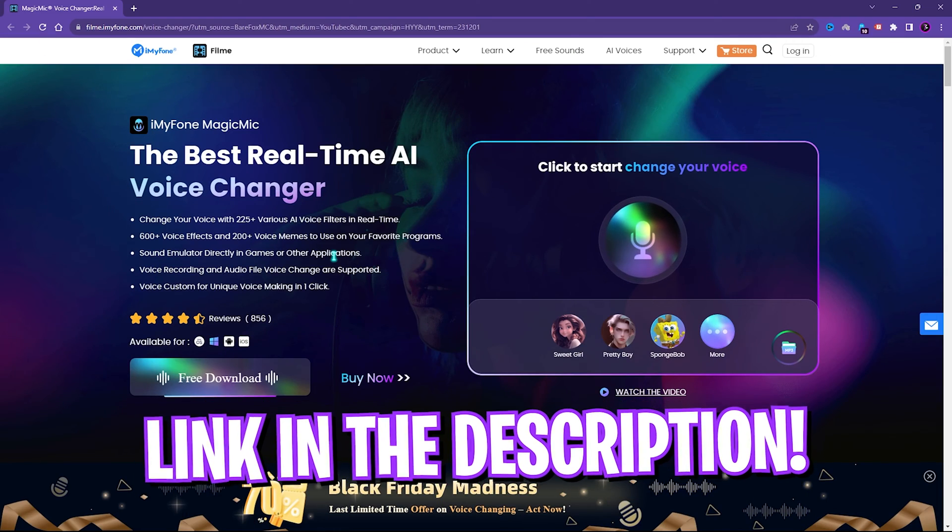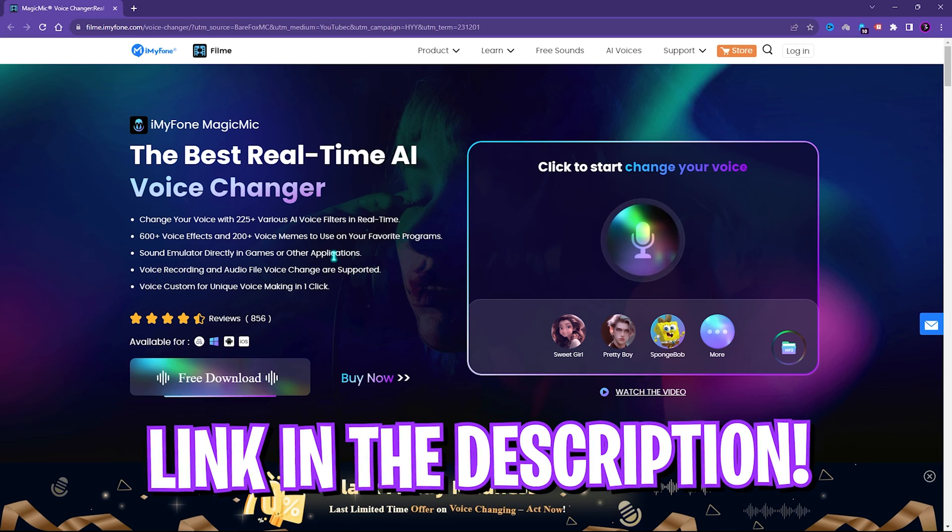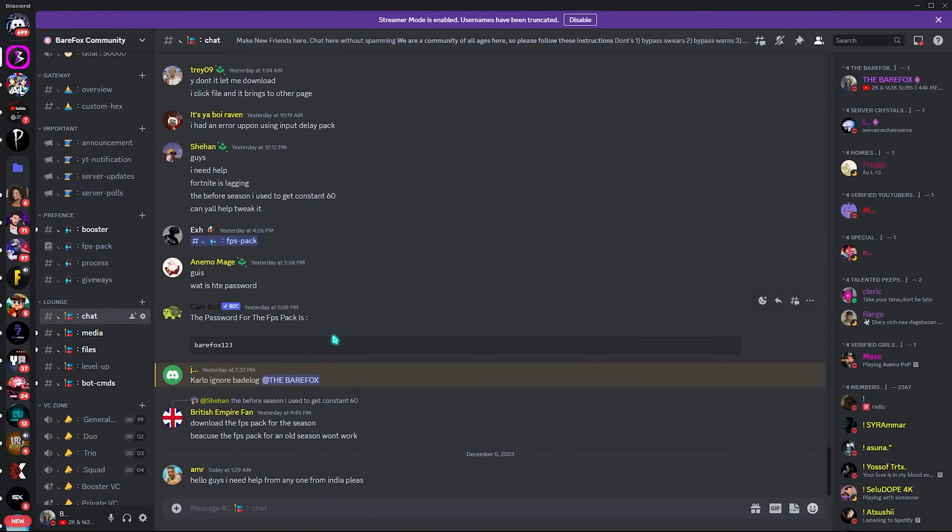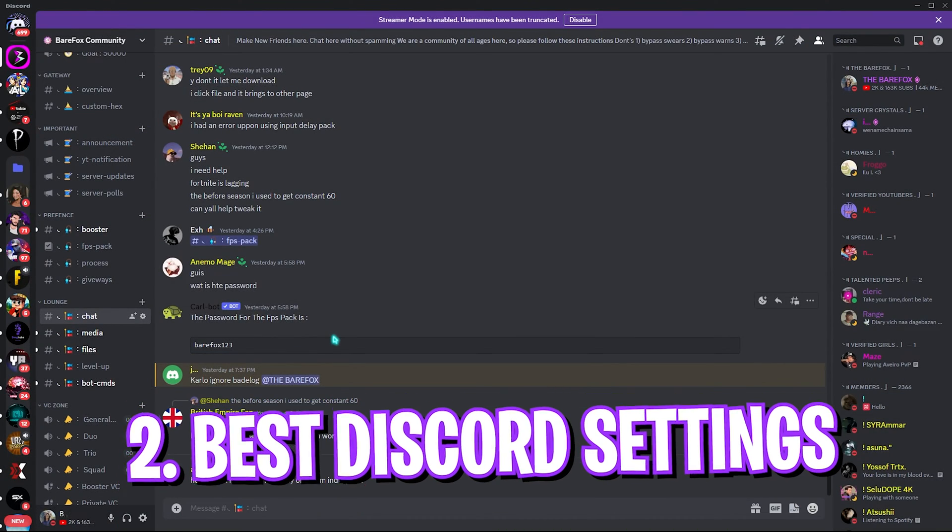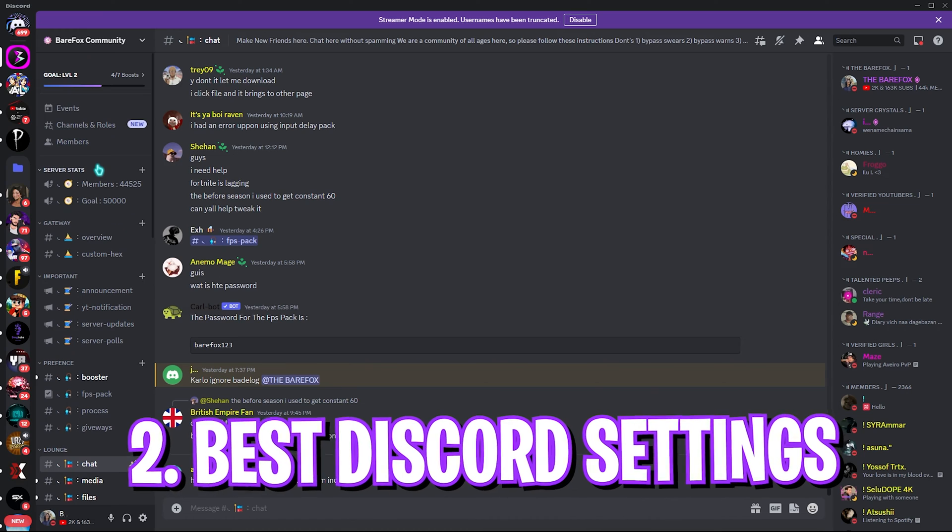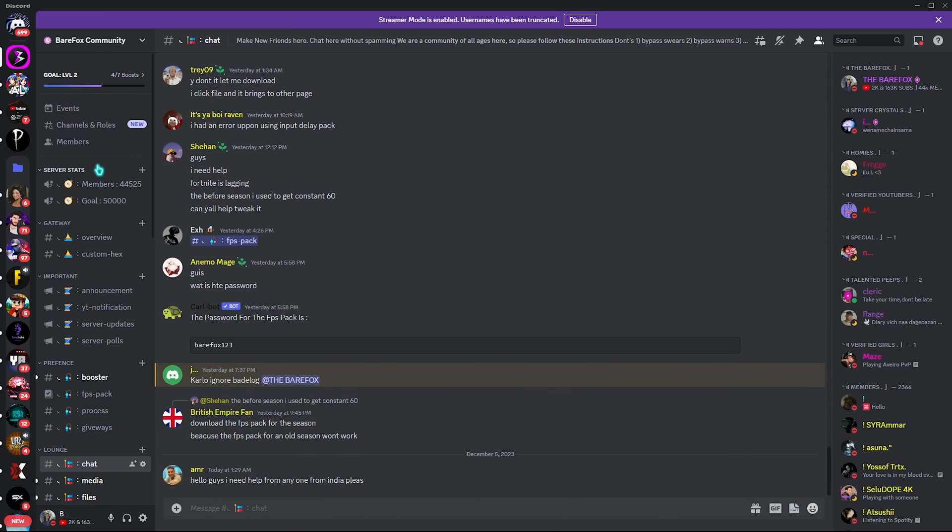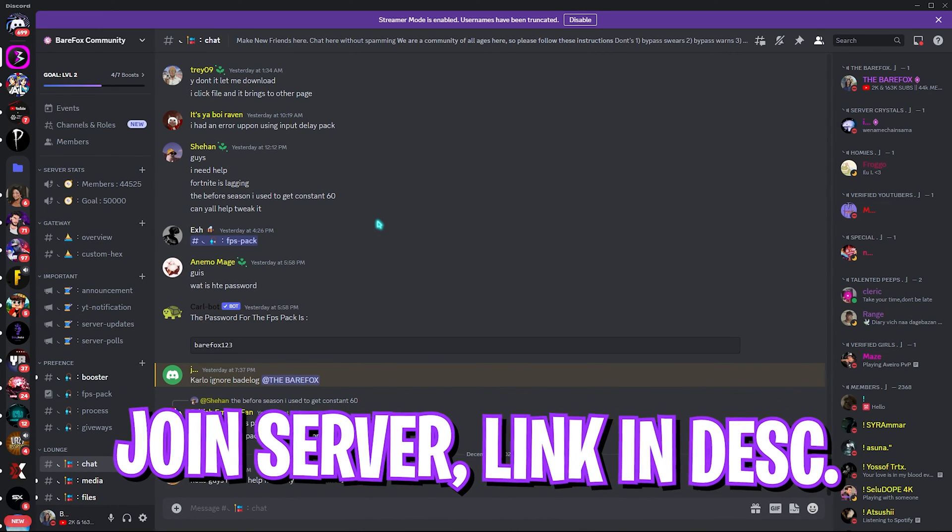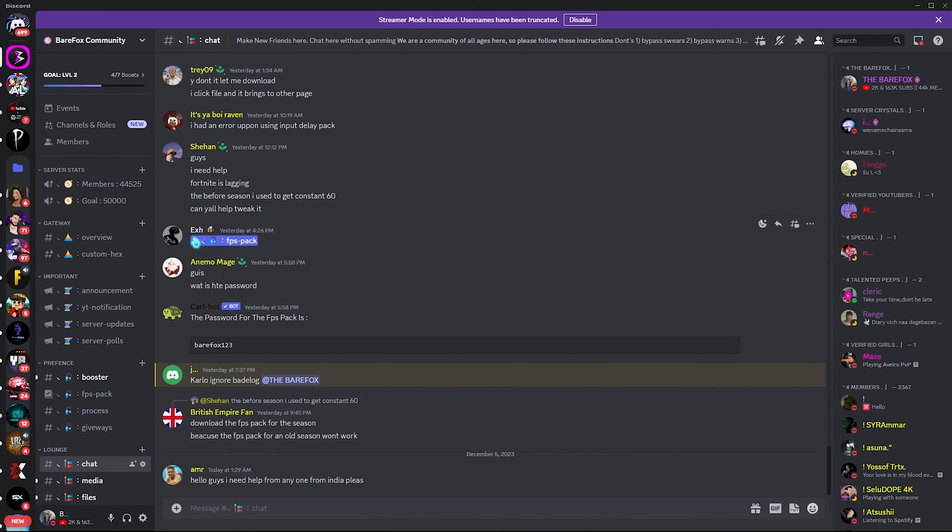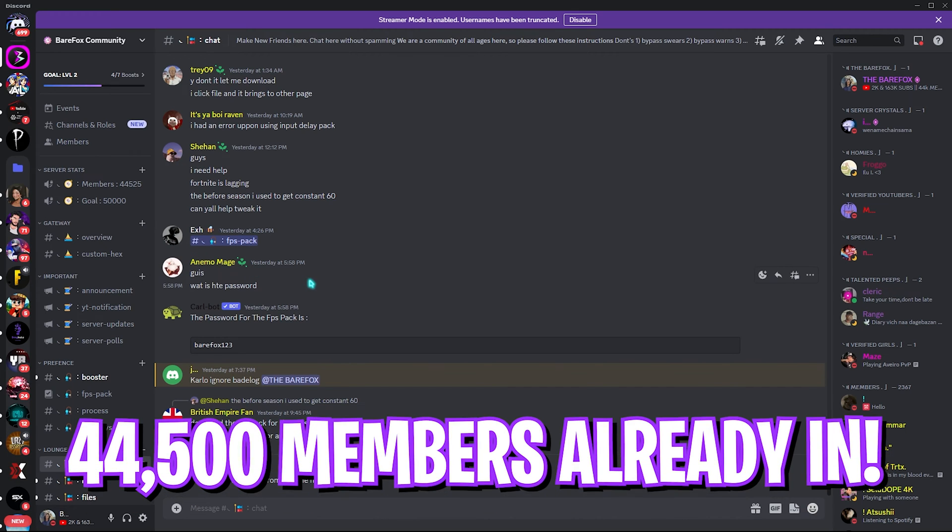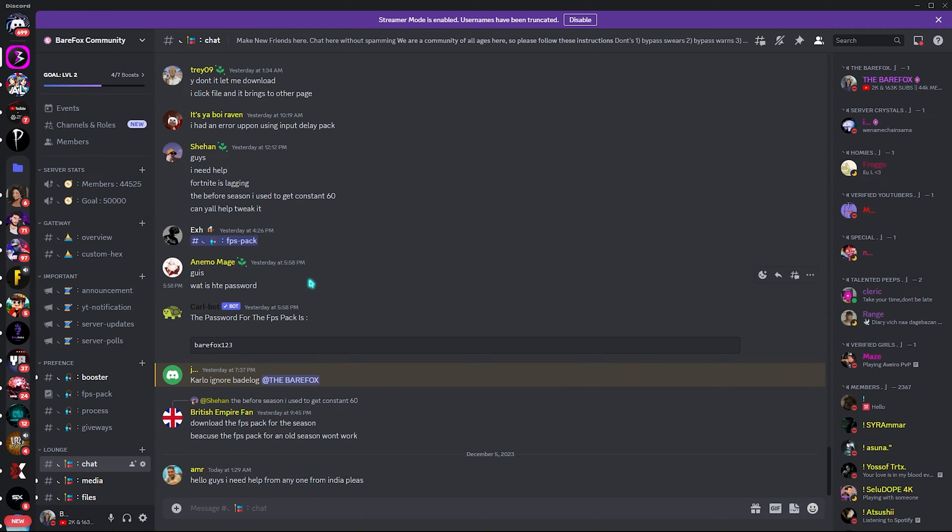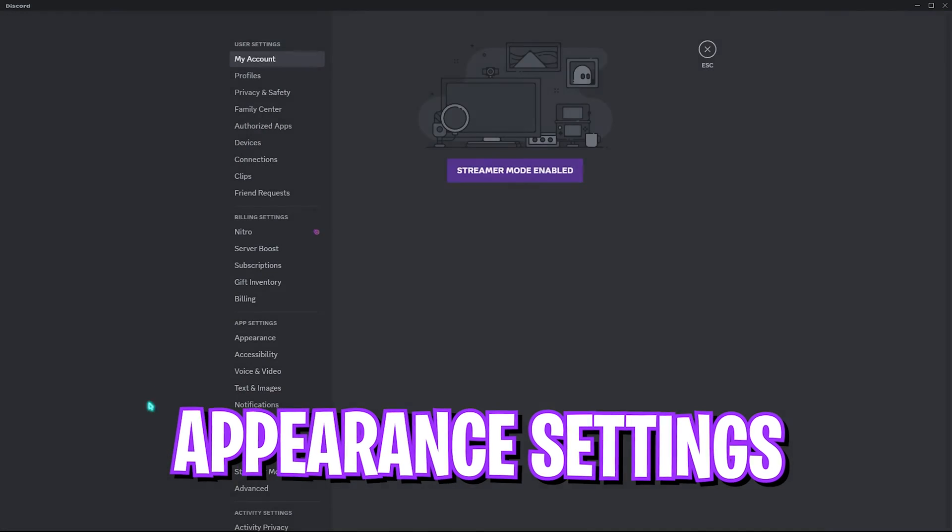Next step is opening up your Discord. This is my server by the way. If you want to join it, you will find a link to this down in the description below. Be a part of Bearfox community. We have a thriving community of 44,500 people. You can be a part of it too.